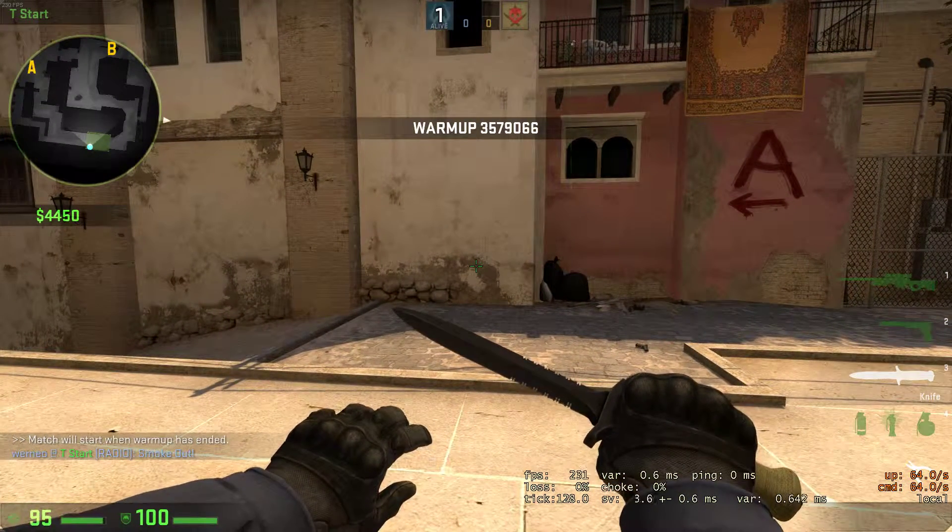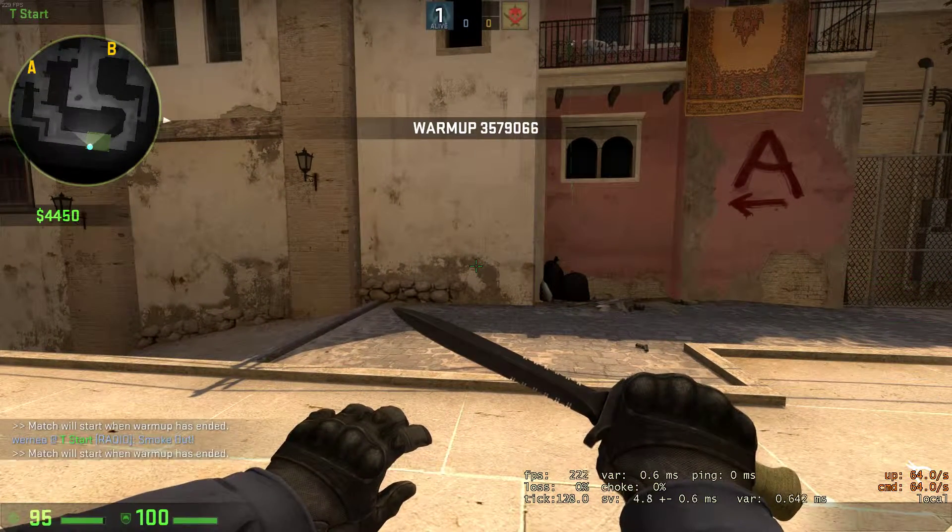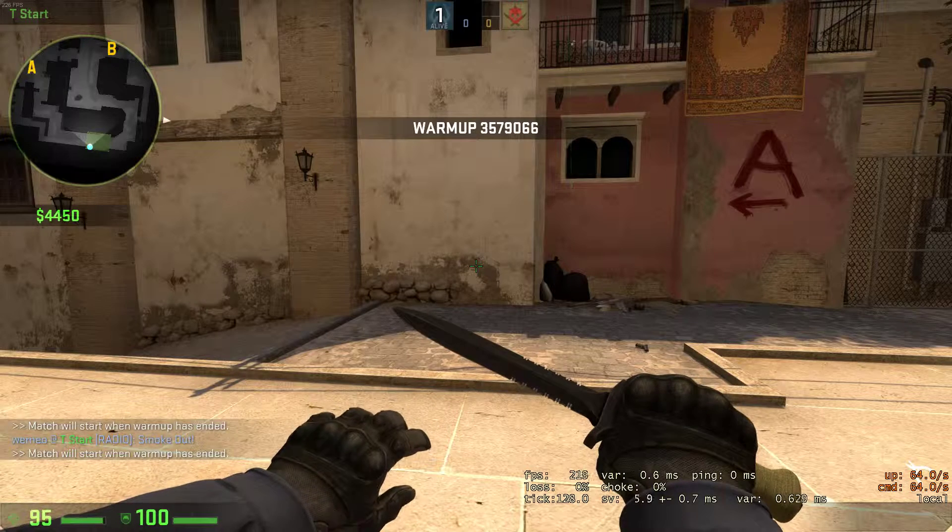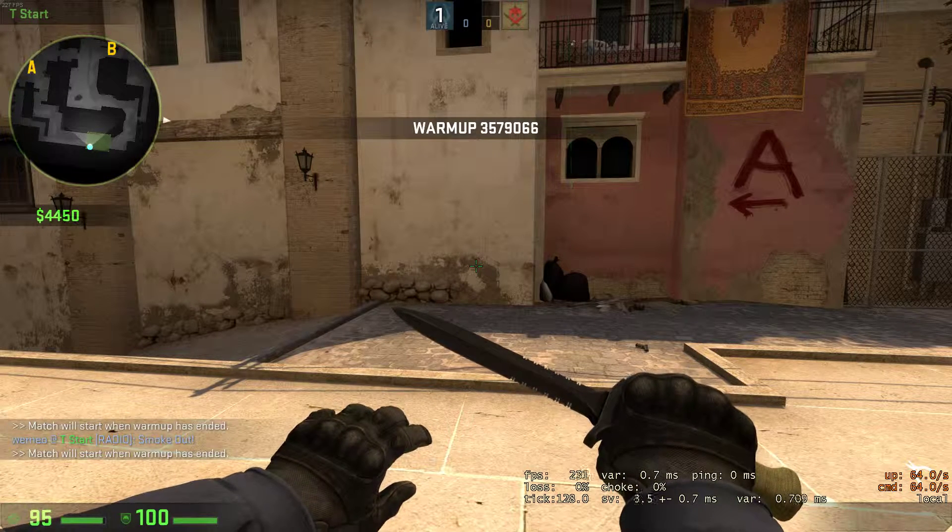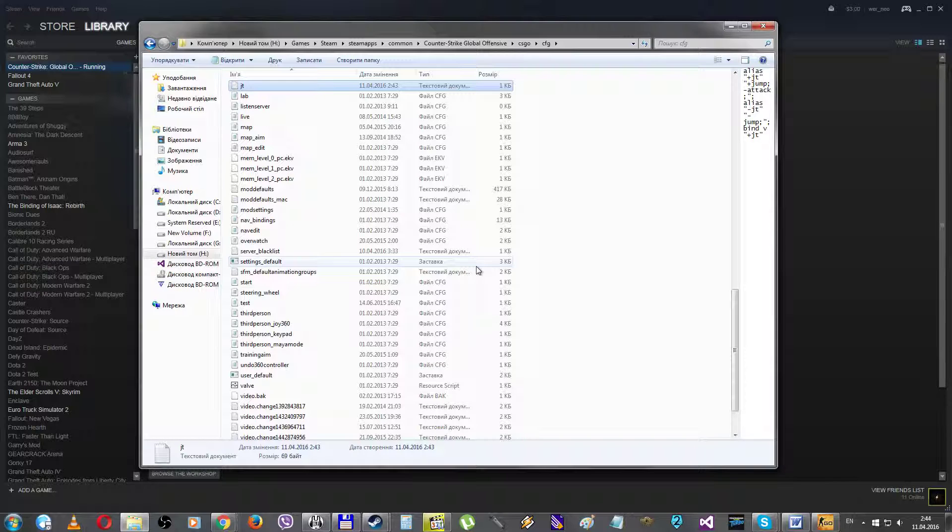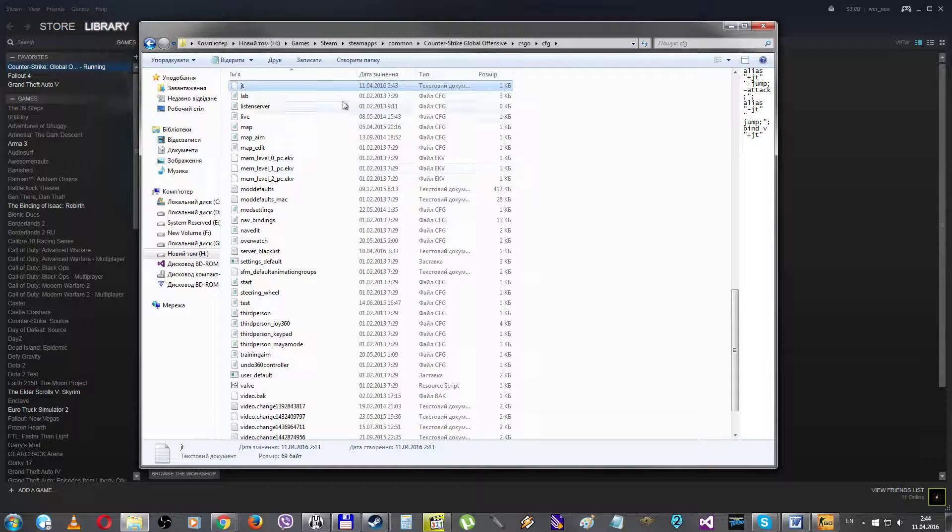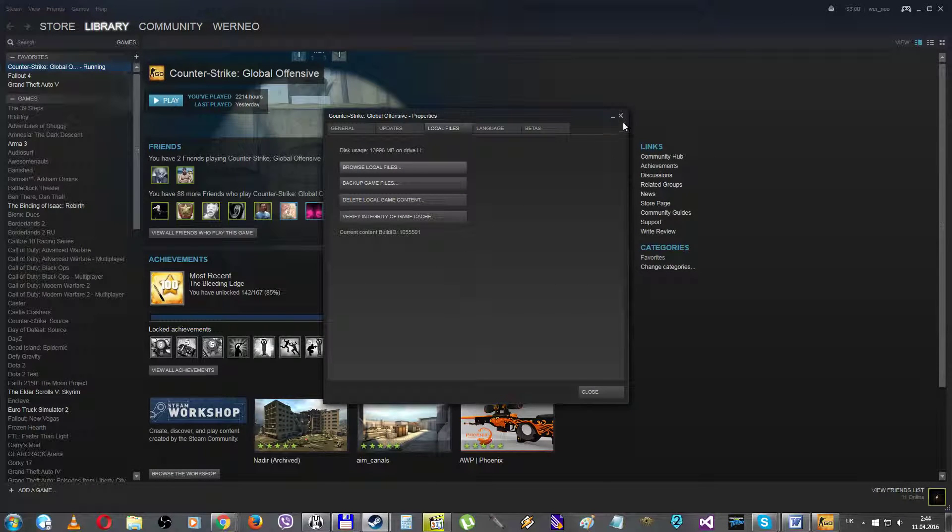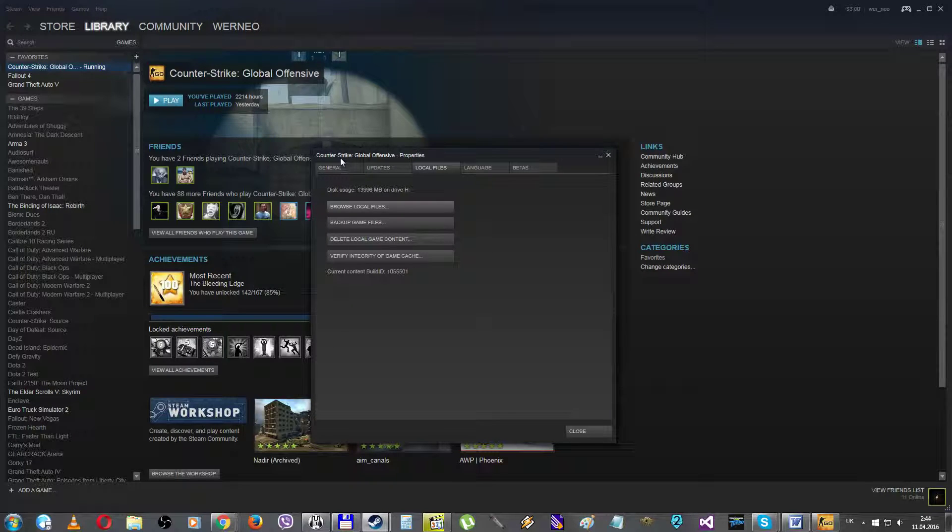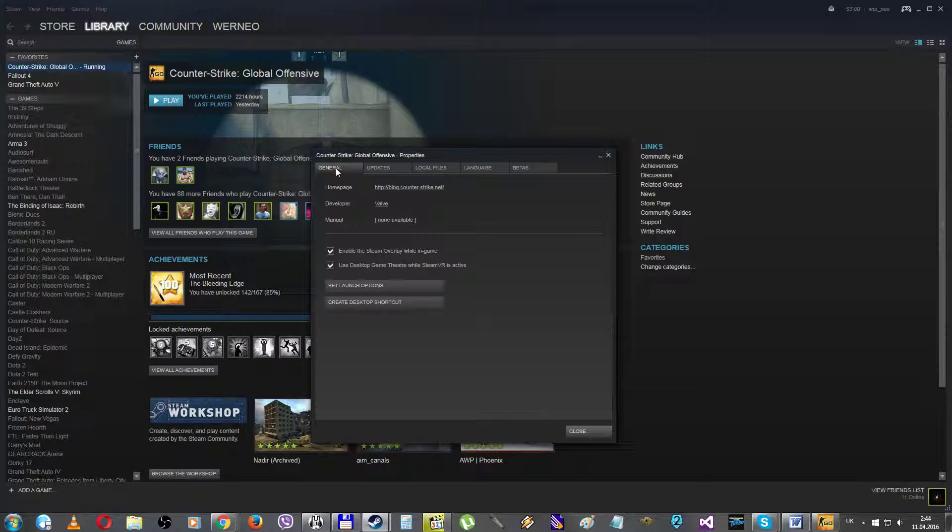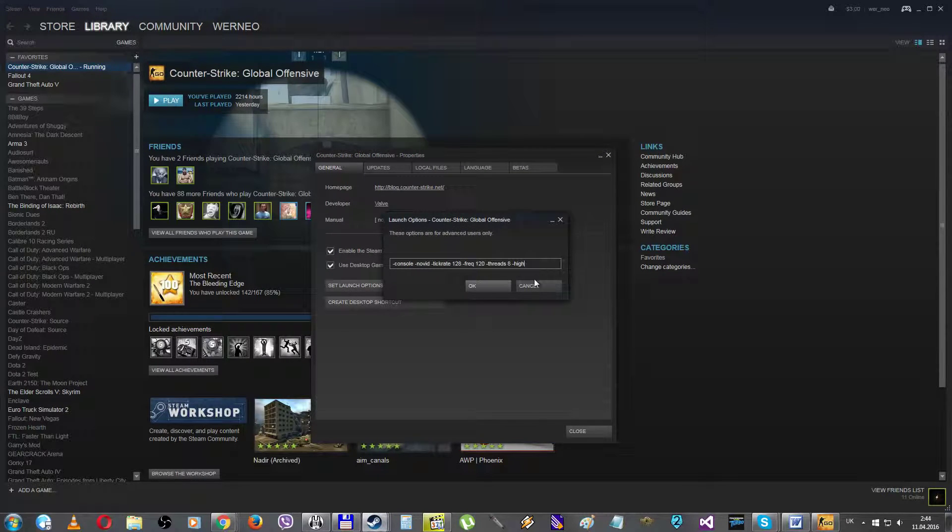To make it auto-executable every time you launch CS:GO, you should go back to the CS:GO library. Open the properties of CS:GO. General. And go to the set launch options.